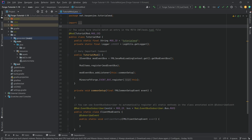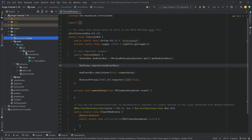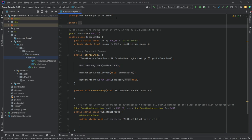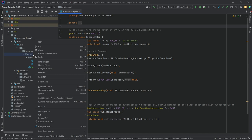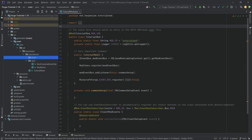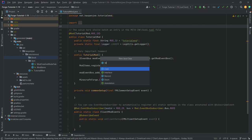This is going to be very similar to the item tutorial we've made previously, but it requires a few more steps because blocks are a little bit more complicated. The first step is to right-click the tutorial mod package, create a new package called 'block', and then right-click to create a new Java class called the ModBlocks class.